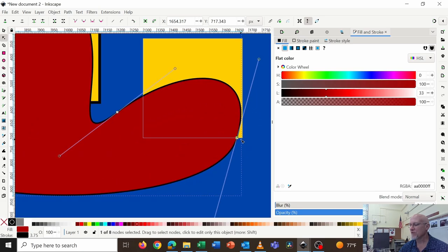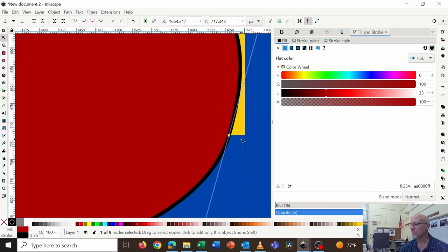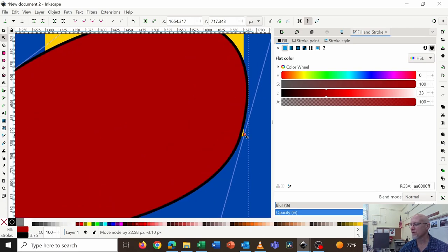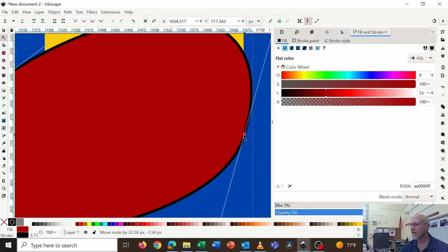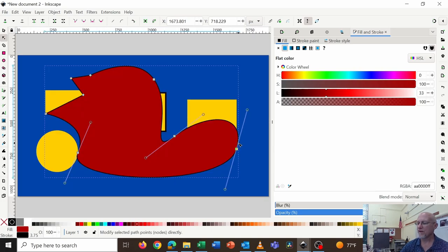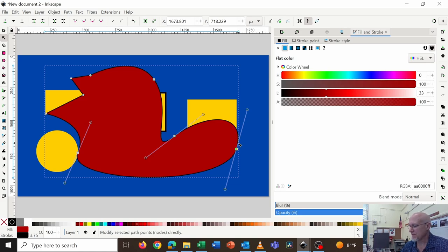And right now I'm holding the control and using the mouse scroll wheel, I can zoom in and out of my workspace. So that's just a few of the basic, basic techniques in Inkscape. See you next time.